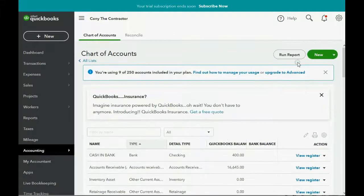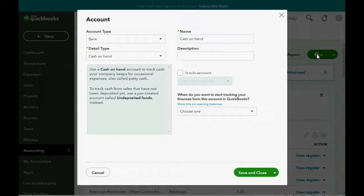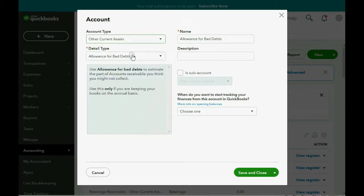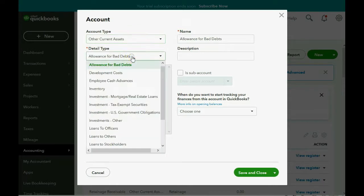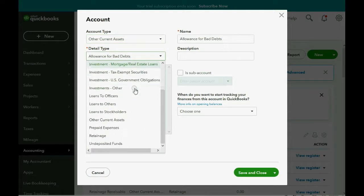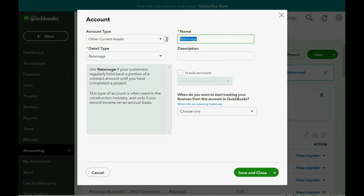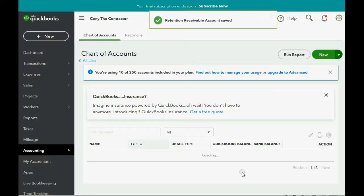Now click New. The account type is Other Current Asset. And the detail type is not always relevant, but just to be consistent, let's put Retainage and the name will be Retention Receivable. Click Save and Close.